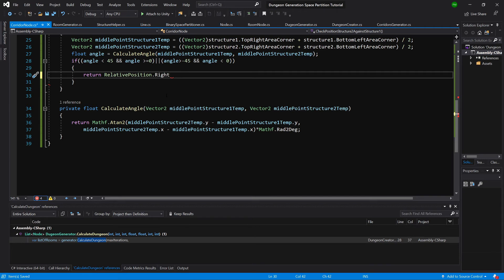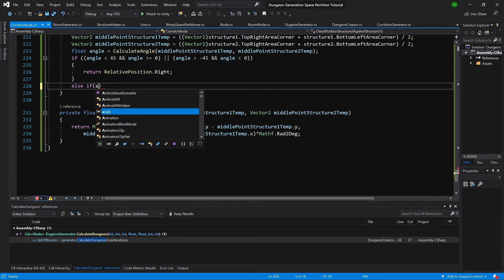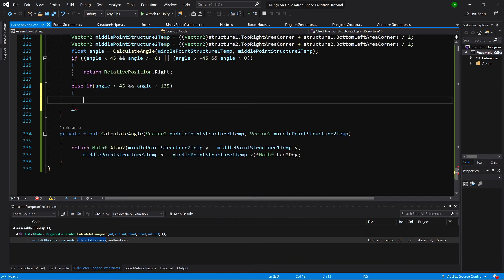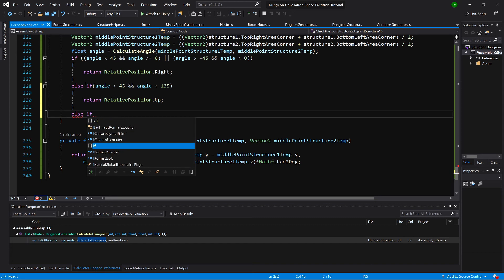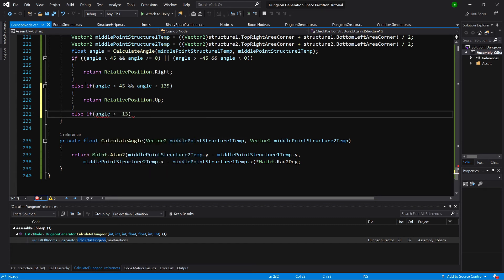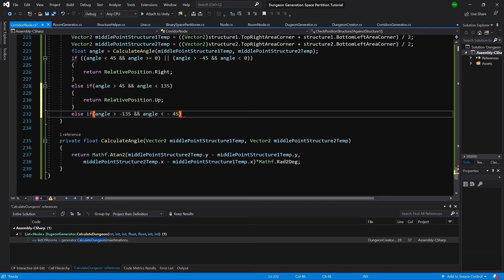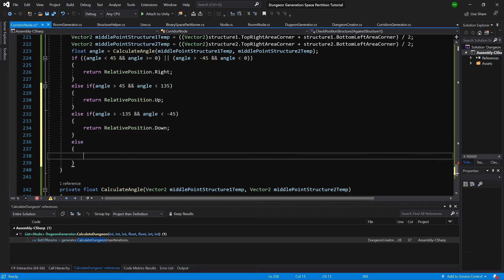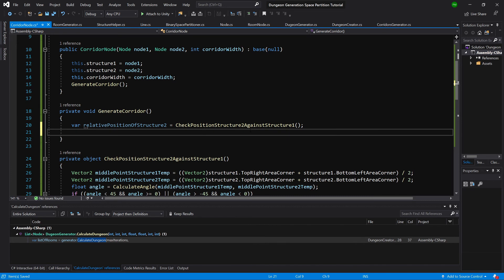Now we can return Right. Let's add the remaining else-if statements. Else if angle is greater than 45 and less than 135, return RelativePosition.Up. Else if angle is greater than minus 135 and less than minus 45, return RelativePosition.Down. And in the final else case, return RelativePosition.Left.